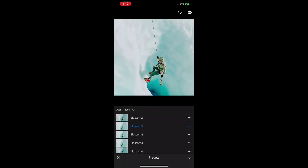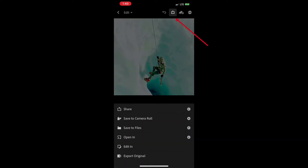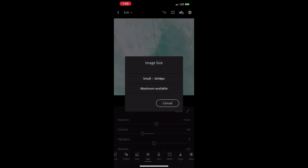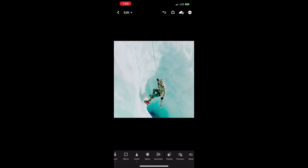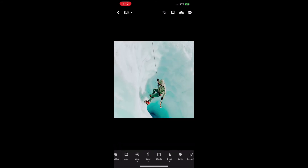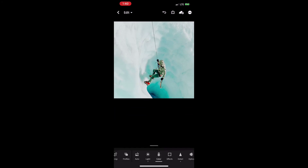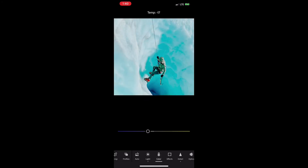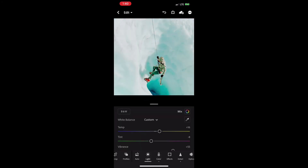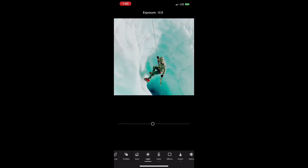If you'd like to get deeper into tweaking your photo, you can scroll along the bottom and choose the color menu or choose the light tab to adjust the brightness.